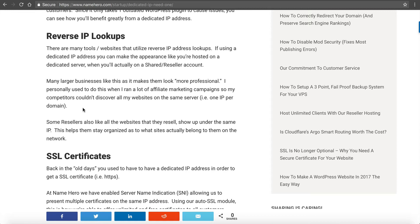I personally used to run a lot of affiliate marketing campaigns. I didn't want reverse lookups on my IPs because I didn't want it to reveal all the other domains that I was using. So I would get a dedicated IP address for each one of my domains. That way if they looked it up, they would only find the one that they already saw. So it's up to you, you can use it in either way.